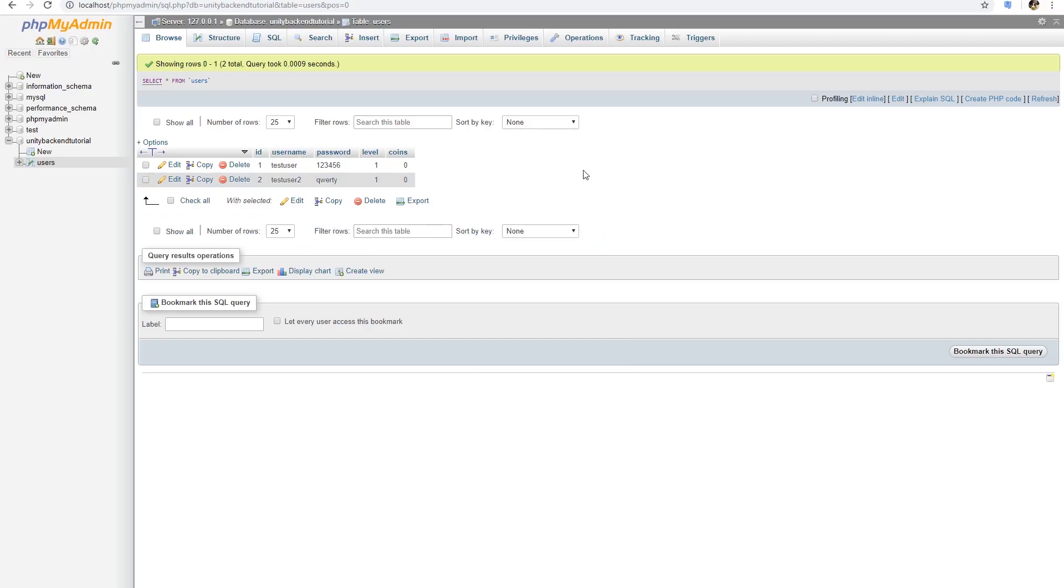Today we're going to learn how to register new users from the Unity interface and check whether the user exists or not before creating it. After that we can try to login with the users that we just created.